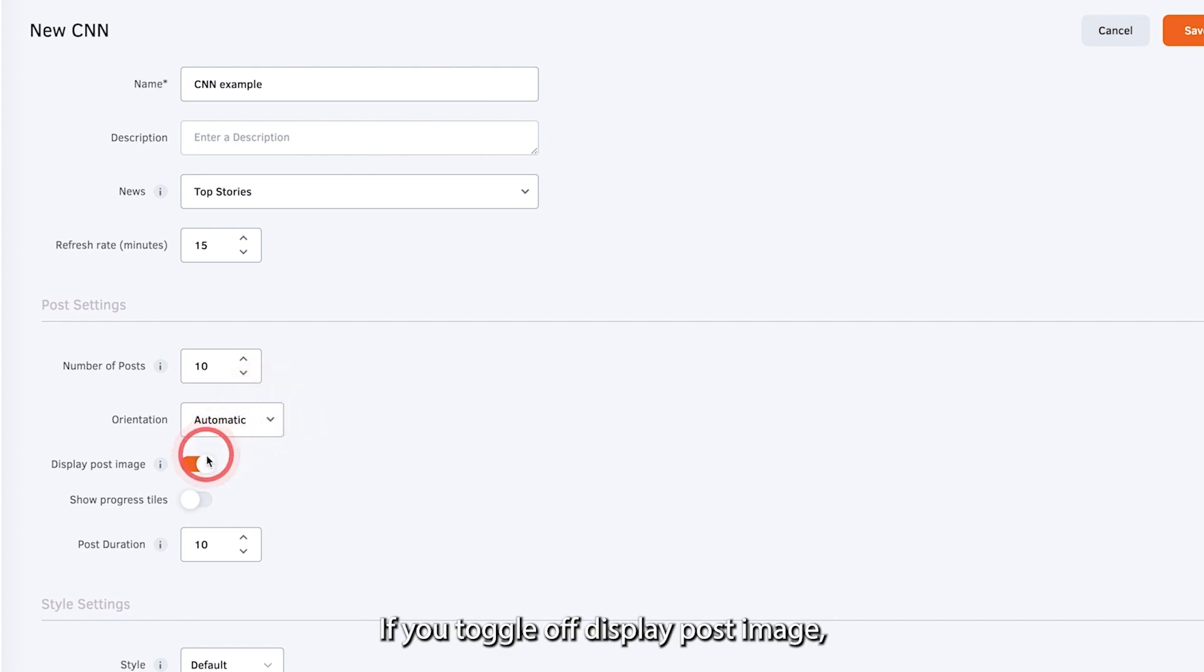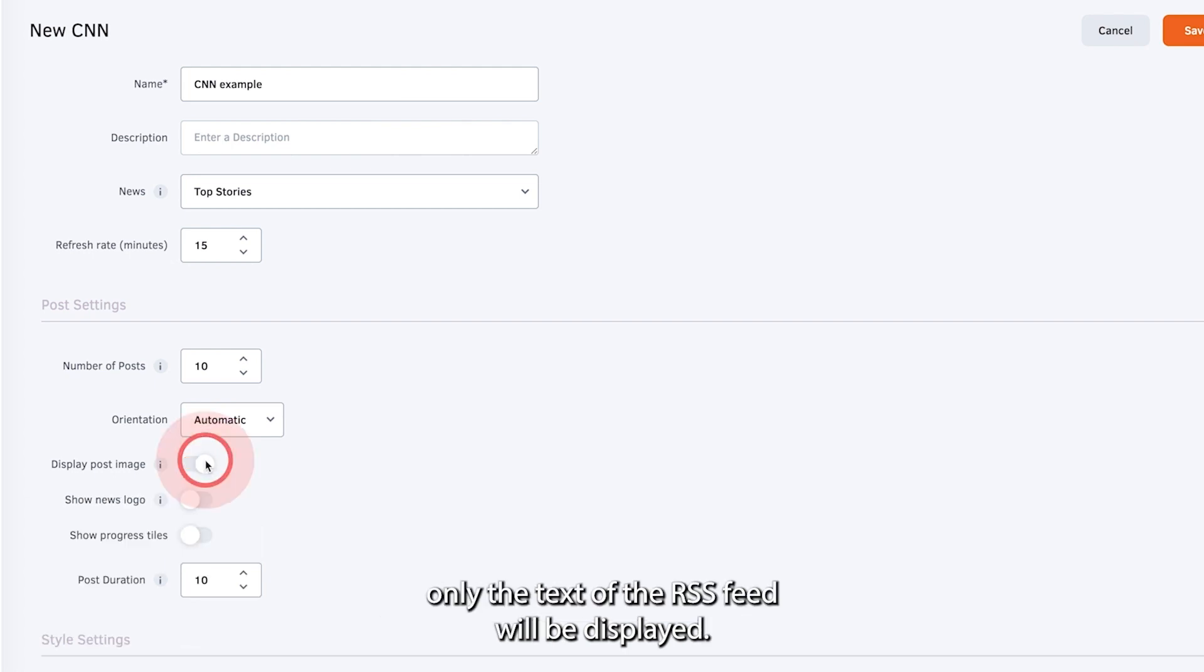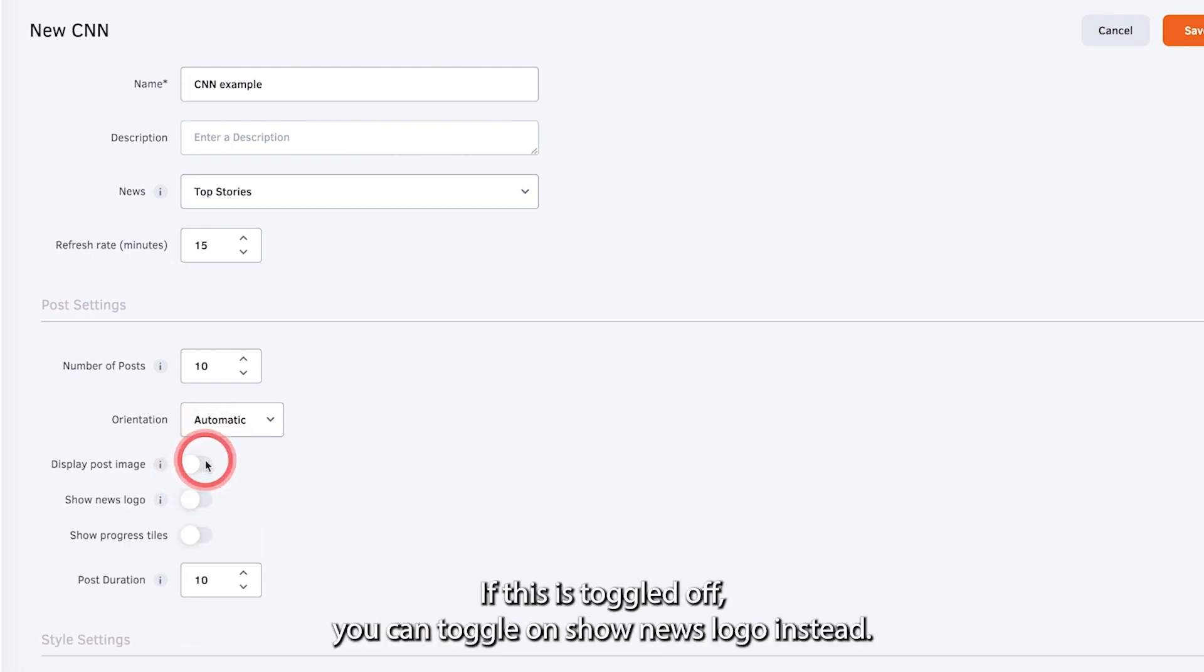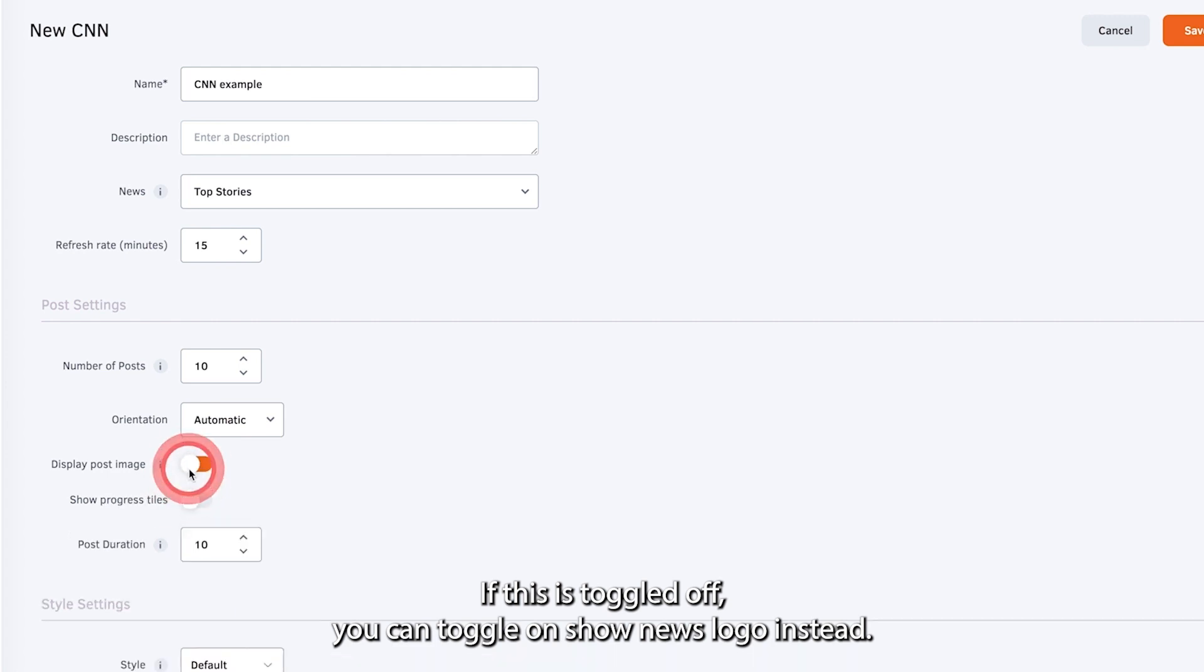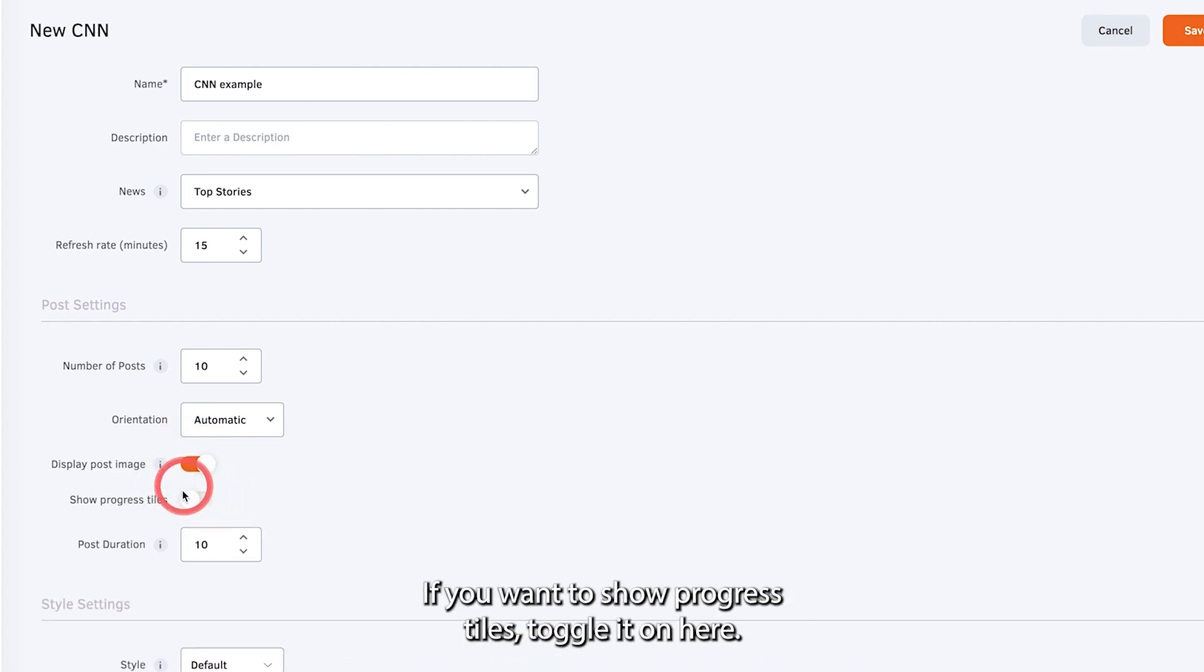If you toggle off display post image, only the text of the RSS feed will be displayed. If this is toggled off, you can toggle on show news logo instead. If you want to show progress titles, toggle it on here.